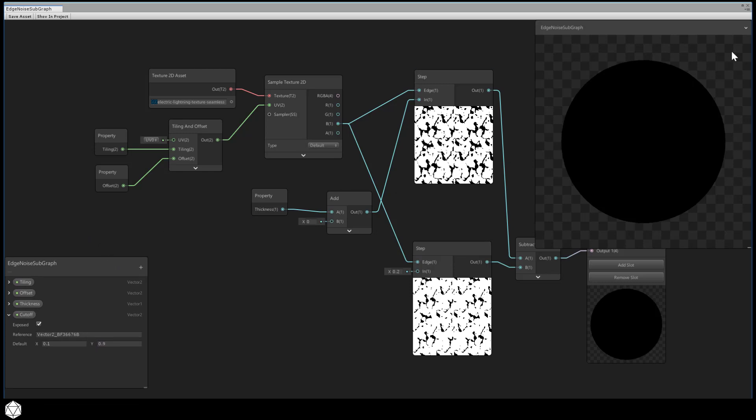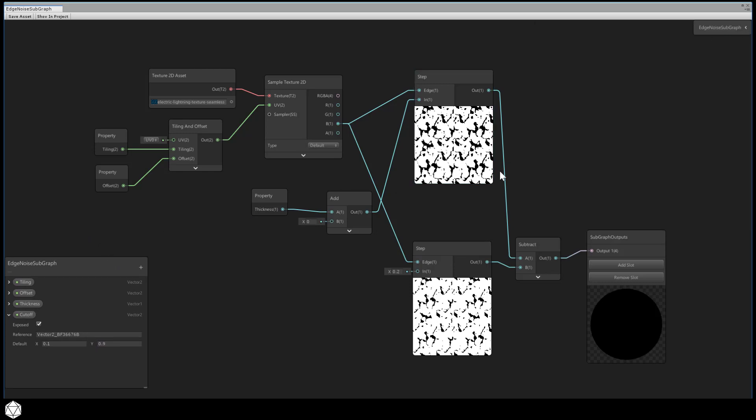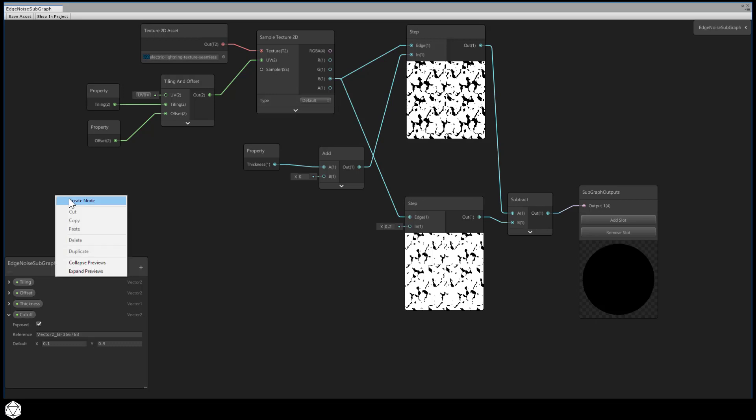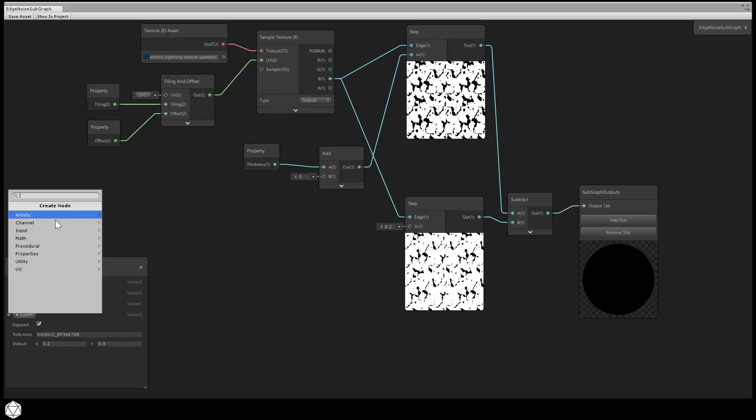Let's make a little bit of space, and I'll roll up this preview. For the simple harmonic motion, we'll need a time node and a sine node, and a multiply node to control the speed. First for the time, let's create a node.